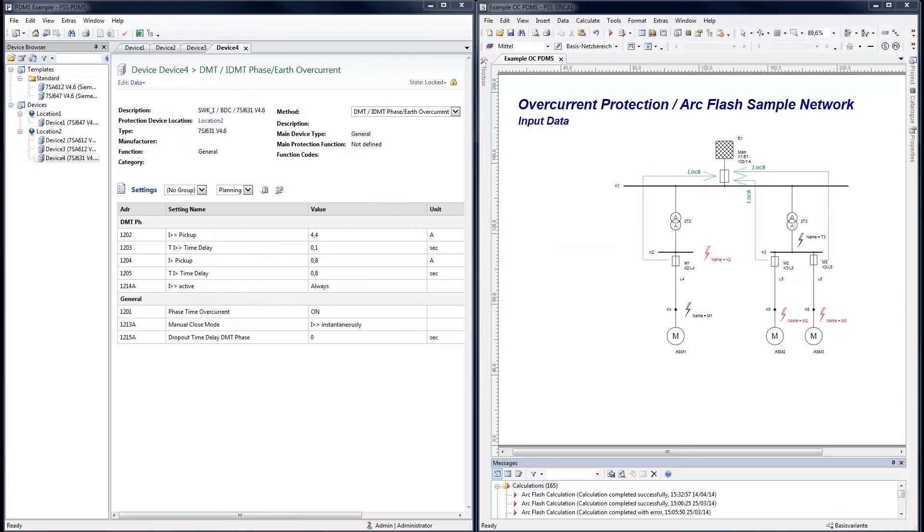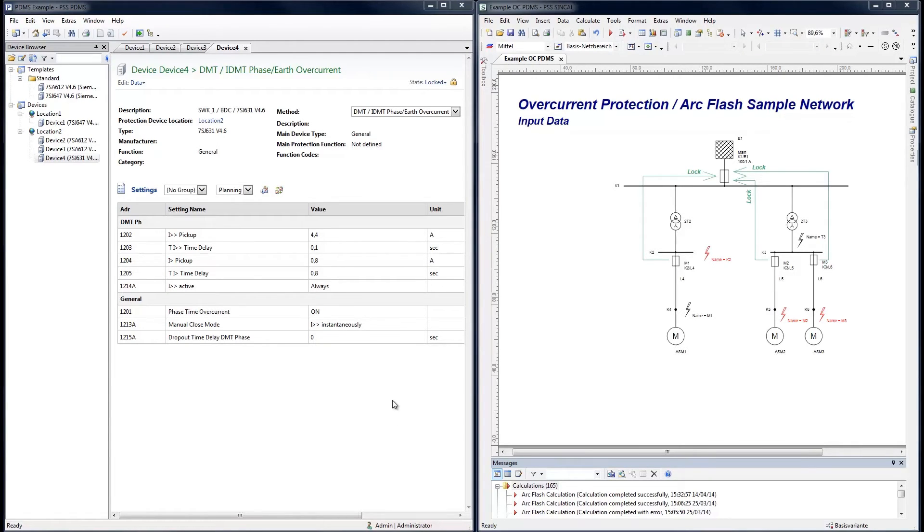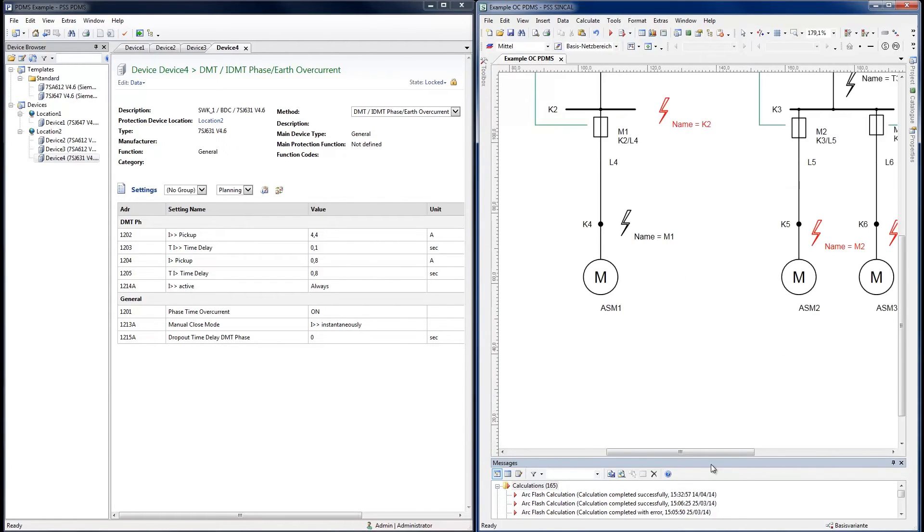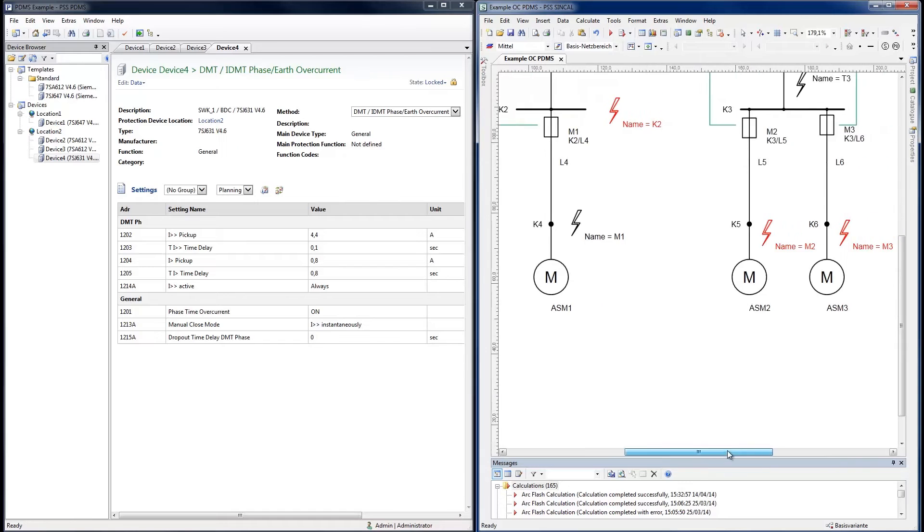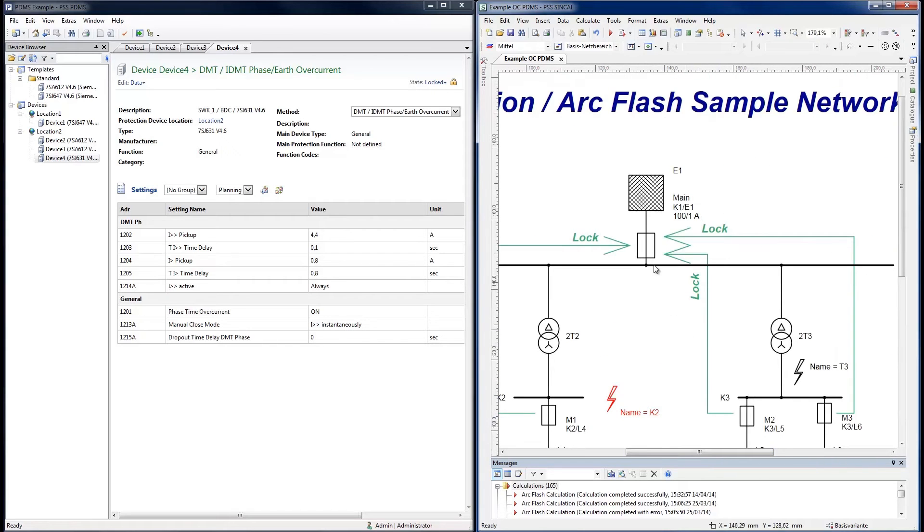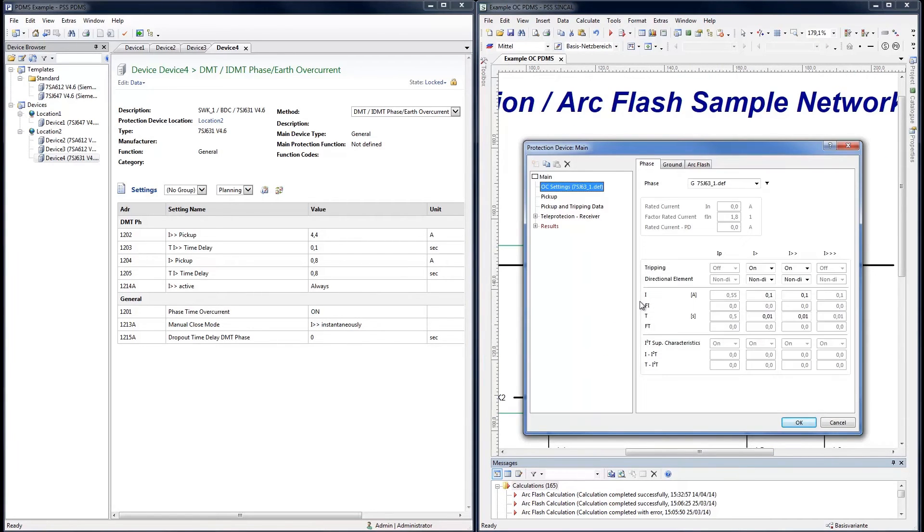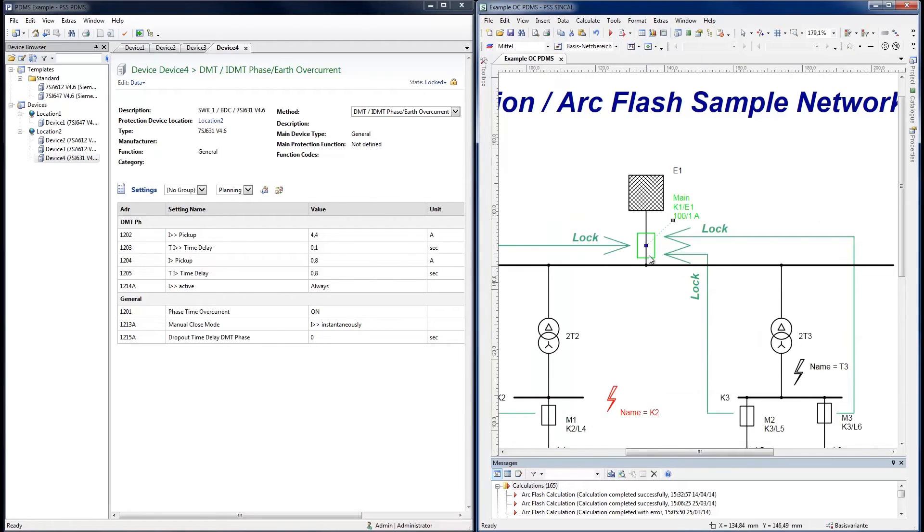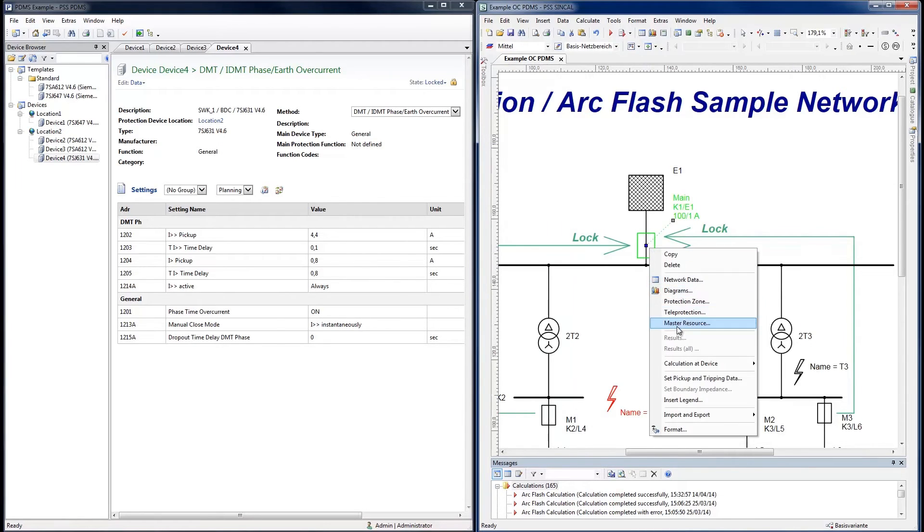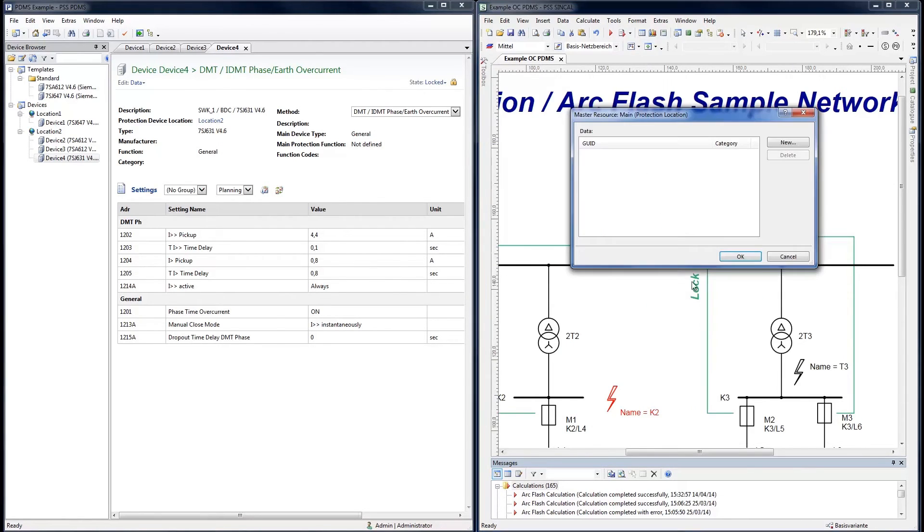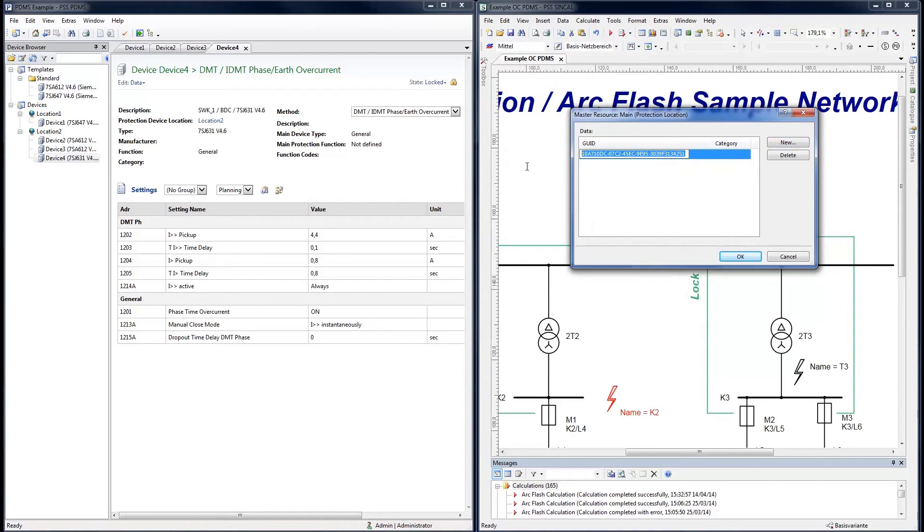Devices in PDMS can be connected to devices in the PSS SynCal network model. Data exchange between the two systems can then be automated. In this SynCal network, an overcurrent protection device of the type 7SJ631 is already modeled. Under Master Resource, a global unique ID can now be generated for this element. This GUID will be used to uniquely reference this device.